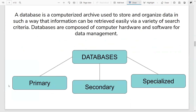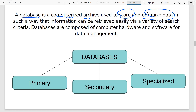So firstly, what is a database? A database is nothing but a computerized archive which is used to store and organize data in such a way that you can easily retrieve it. A database is made up of two components: the computer hardware component and the software component. Both together are used to manage the data. When any experiment is conducted you get a lot of data, and the database helps make it accessible and organized.